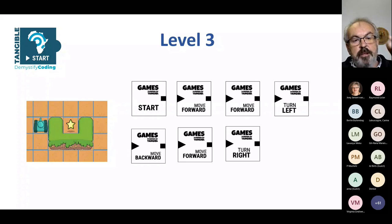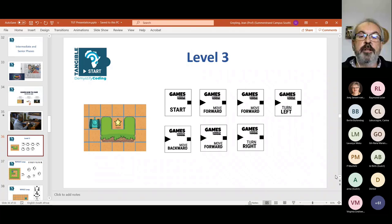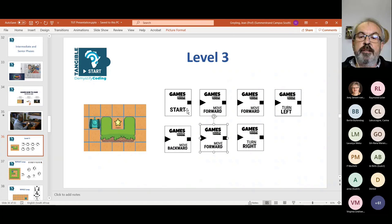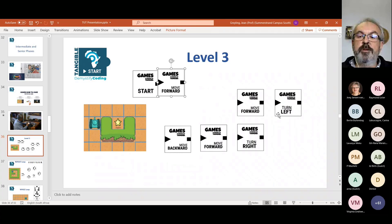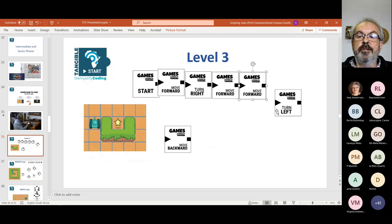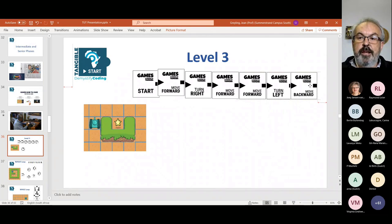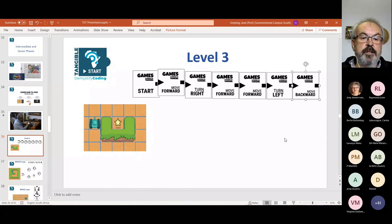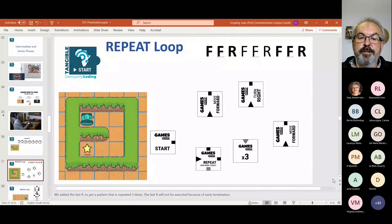At level three, you only give the learners three move-forward pieces, but they need four forwards. So they've got to think outside the box — turn the opposite direction and move backwards. Immediately the child has to think, and some learners pick this up very quickly, others need more time — even teachers and adults. The way we introduce loops: the learners see that moving forward repeatedly creates a pattern. We have a feature called early termination — when the tank reaches the star, it won't execute the rest of the code. So the pattern is: start, repeat — move forward, move forward, turn right — three times.